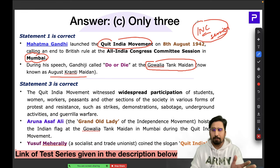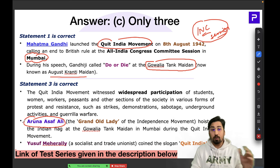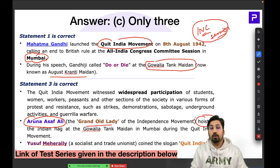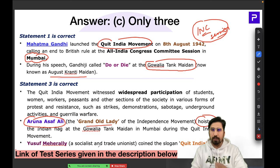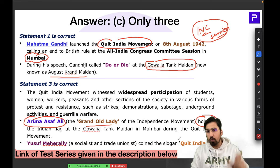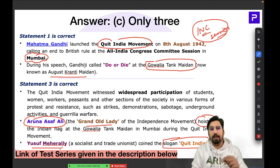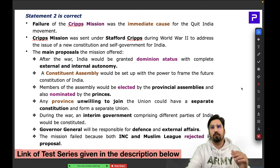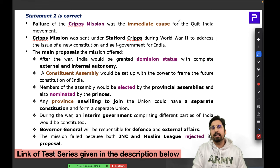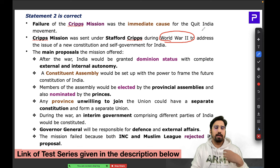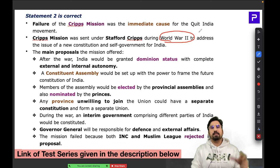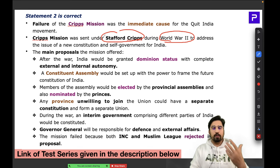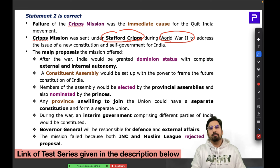Aruna Asif Ali, known as the Grand Old Lady of India, hoisted the Indian flag at Gowalia Tank Maidan during this movement. The slogan 'Quit India' was given by Yusuf Meher Ali, a socialist and trade unionist. The immediate background was the failure of the Cripps Mission, sent under Stafford Cripps, which offered dominion status and a constituent assembly.